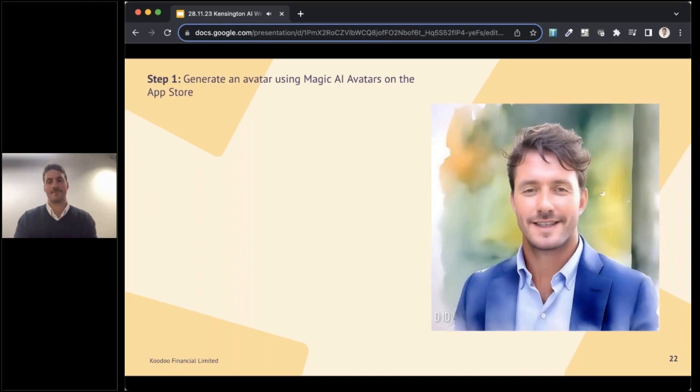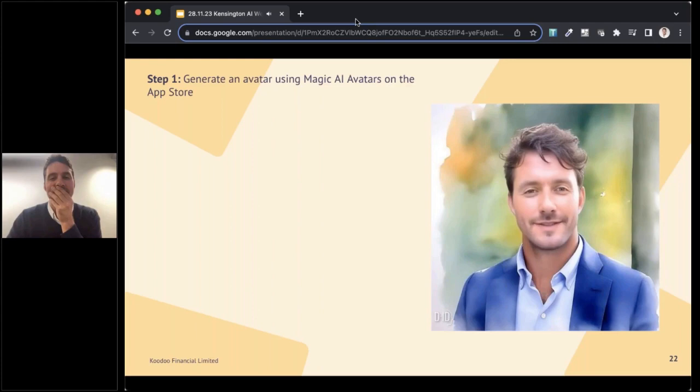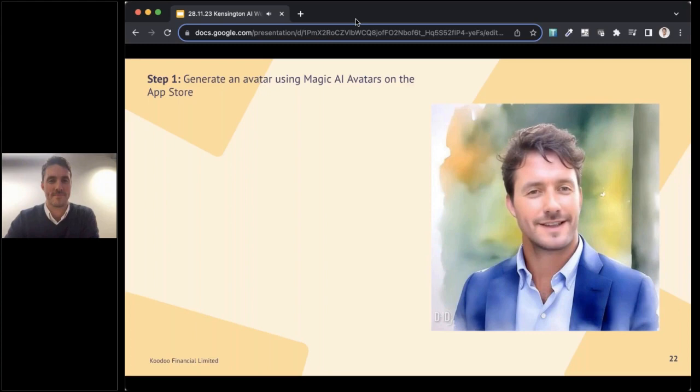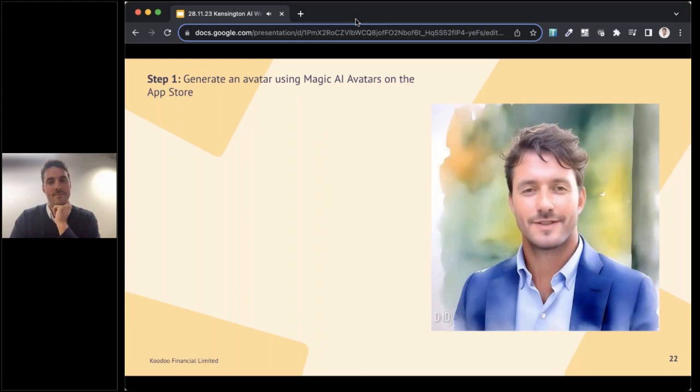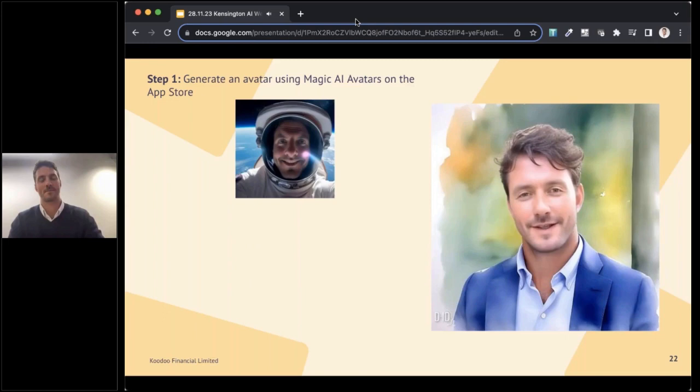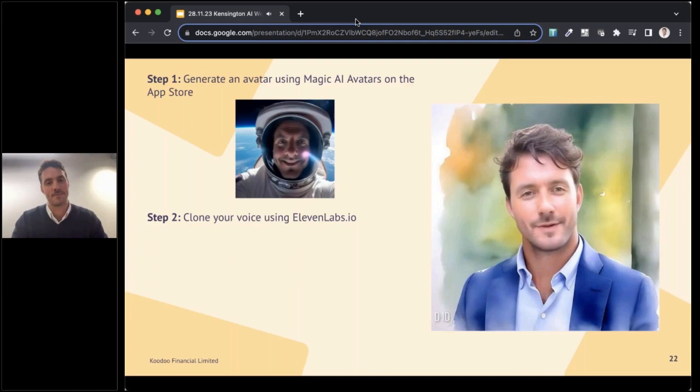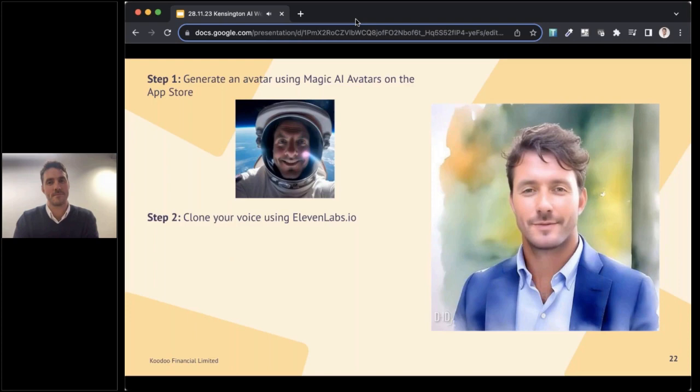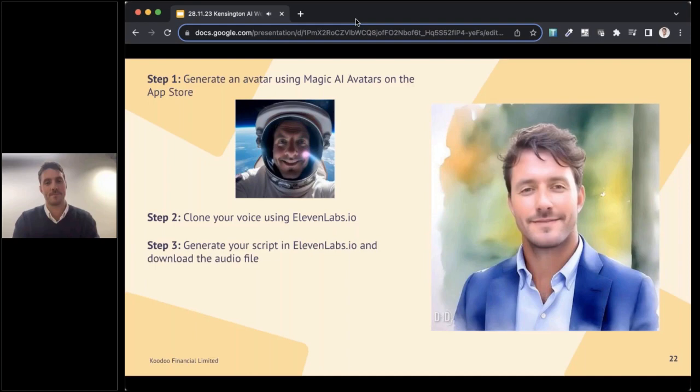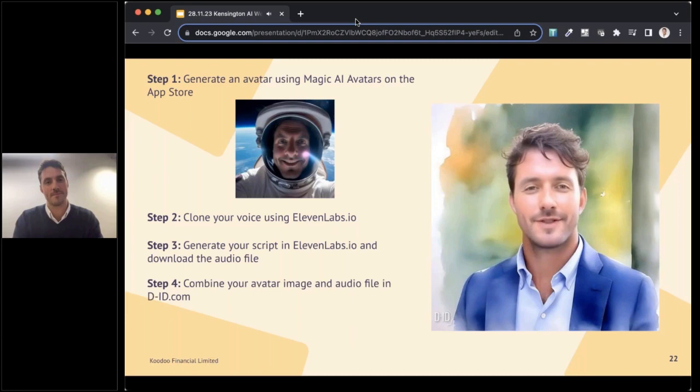It's Digital Andre again, here to explain how to create your own digital avatar. Firstly, you want to create your avatar image. There are a few different ways of doing this, but I would suggest using an app called Magic AI Avatars. It costs less than a fiver to create a range of AI avatars in different styles and is worth it just for the comic value. Here's a funny one of me in space. I always wanted to be an astronaut. Once you've found a good avatar image, head over to Eleven Labs to clone your voice. Once the software has cloned your voice, you can type in any script and it will generate your voice saying those words. Download that audio file. Finally, head over to DID.